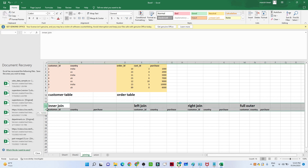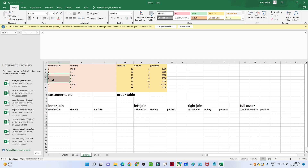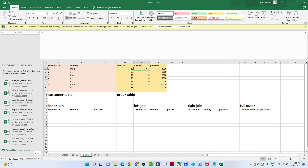First is the inner join. When you apply an inner join using customer ID, which is present in both tables, you get only the common records present in both tables. Looking at what common customer IDs are present in both tables — three, four, five, six are present in both tables. The rest of the information is not common.